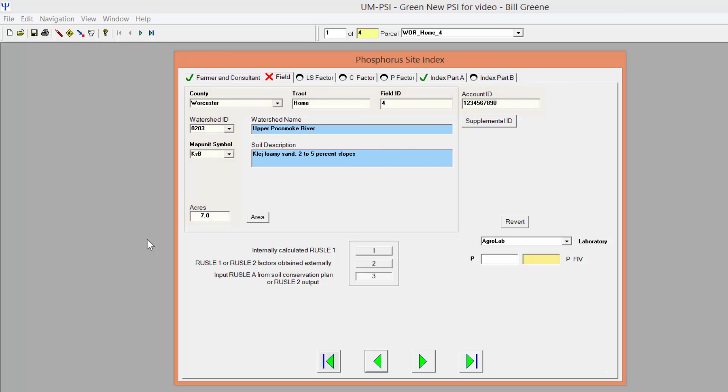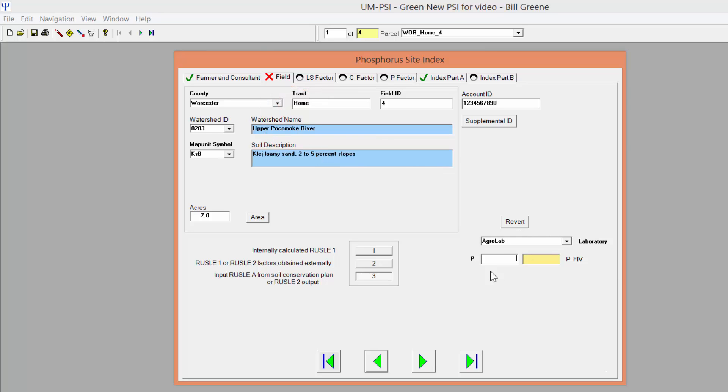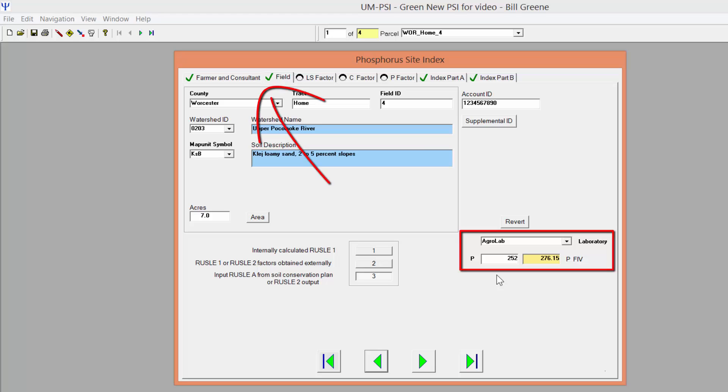The watershed ID can be determined from county maps available from the Maryland Department of Agriculture. On the bottom right hand side of the page, enter the soil test lab and lab phosphorus results. Notice that the field tab has a red X indicating that not all information has been entered on this page. Once the lab phosphorus data has been entered, the red X turns to a green check mark to let you know that all necessary information on this page has been entered.